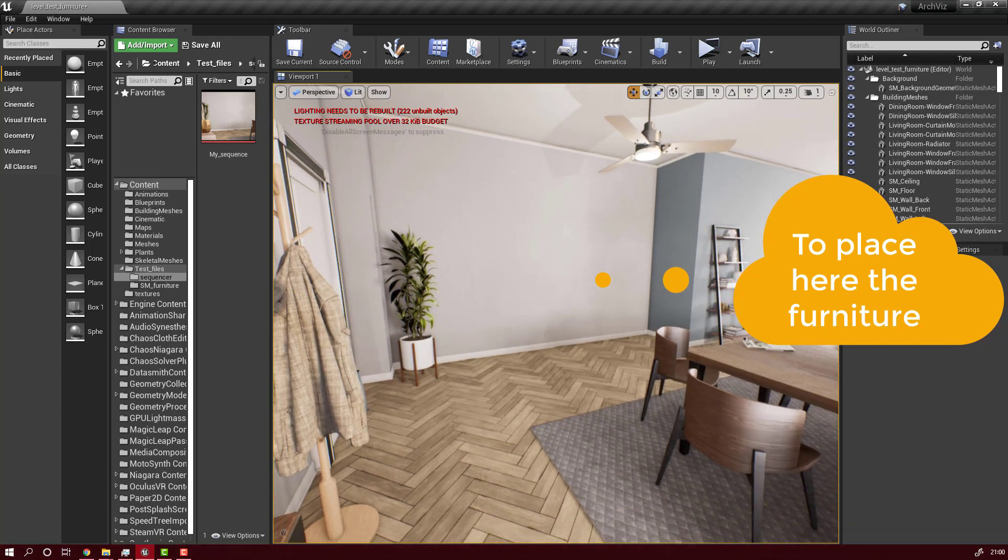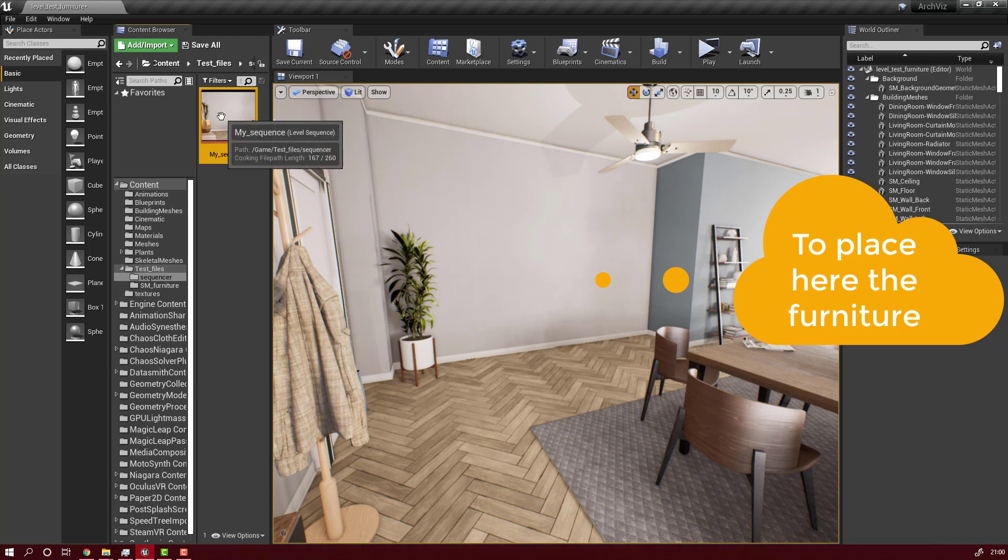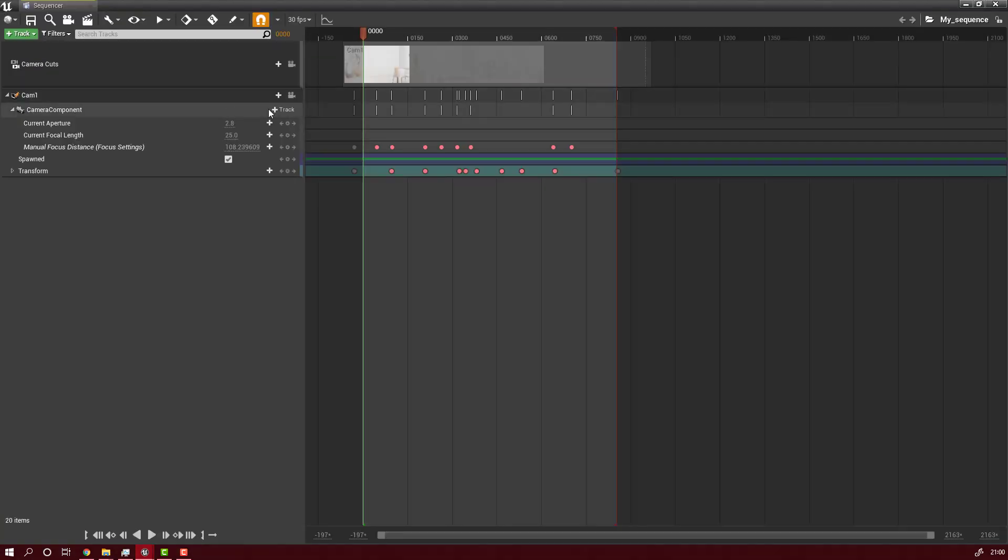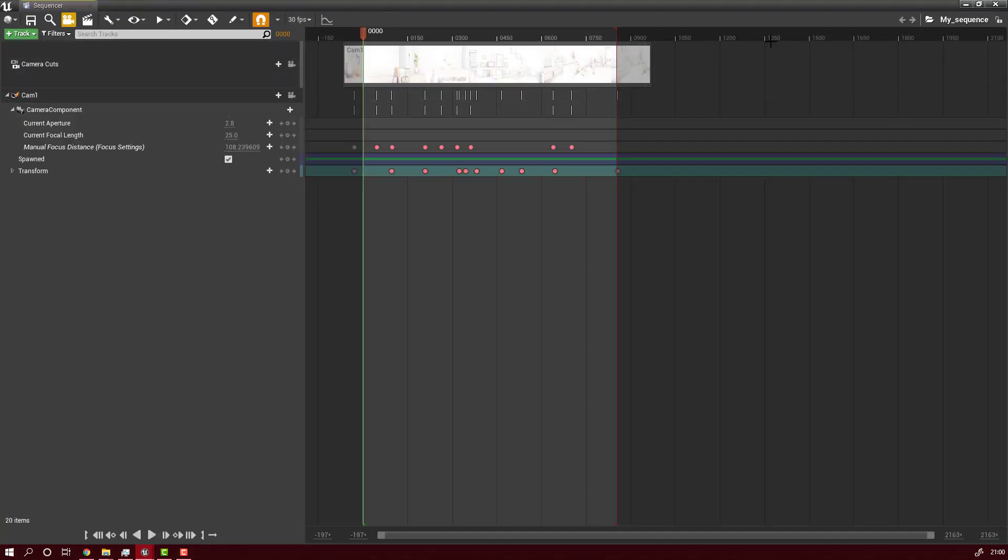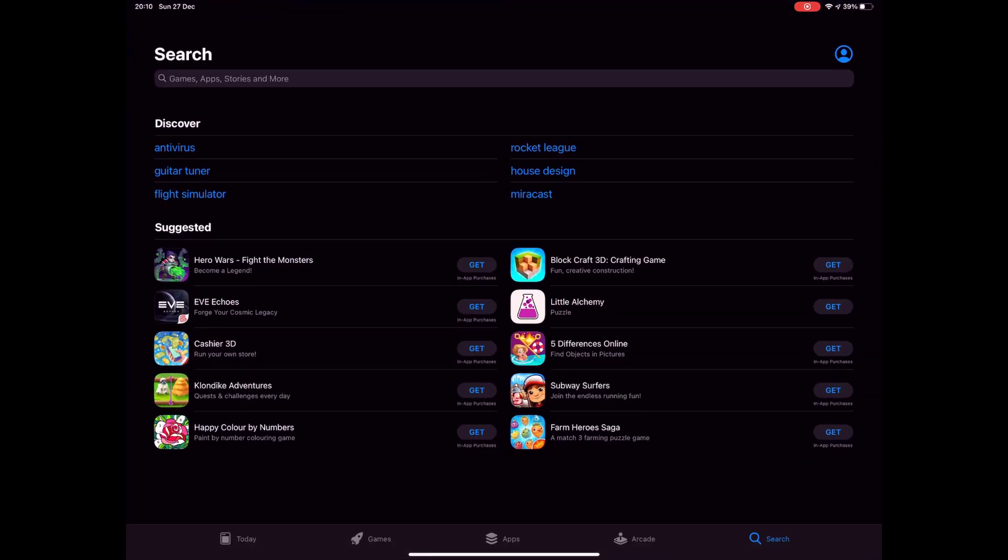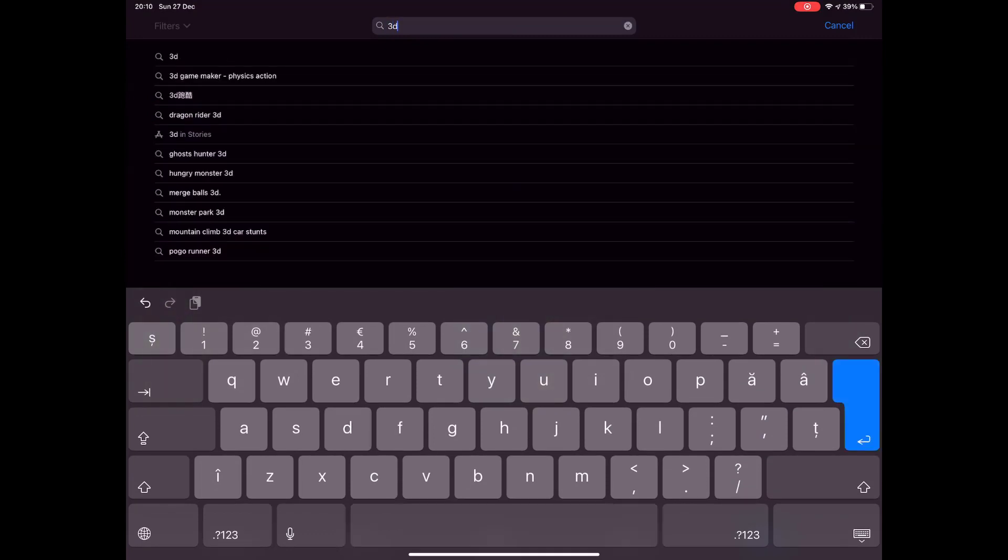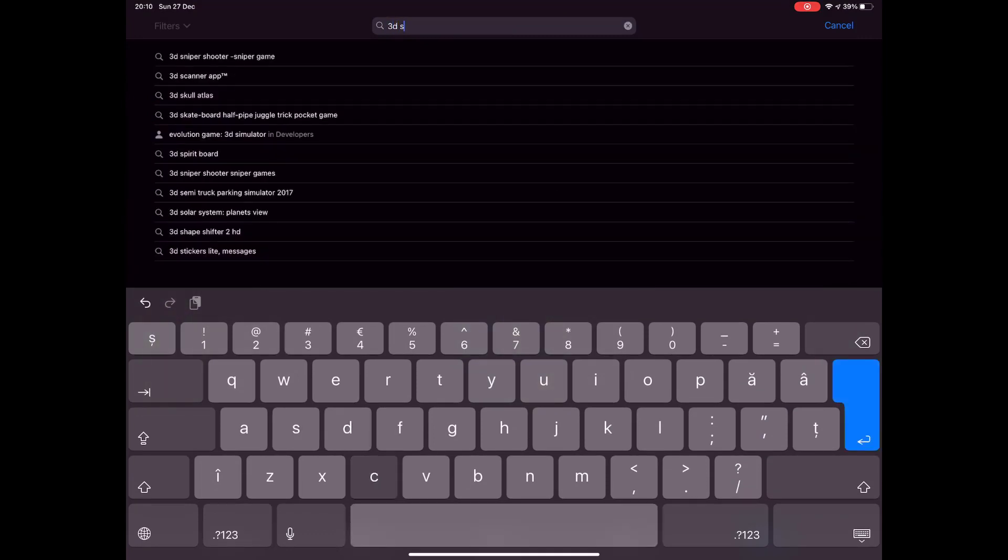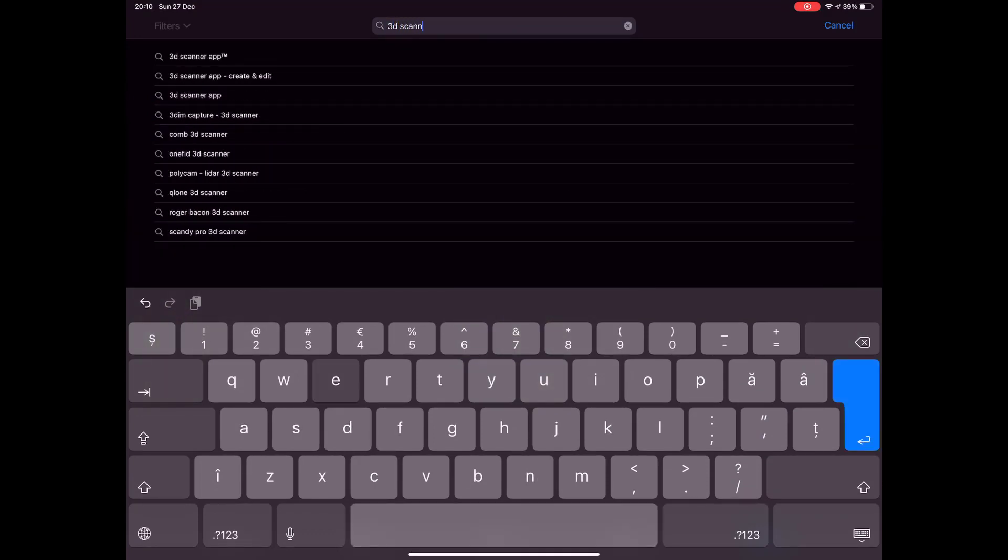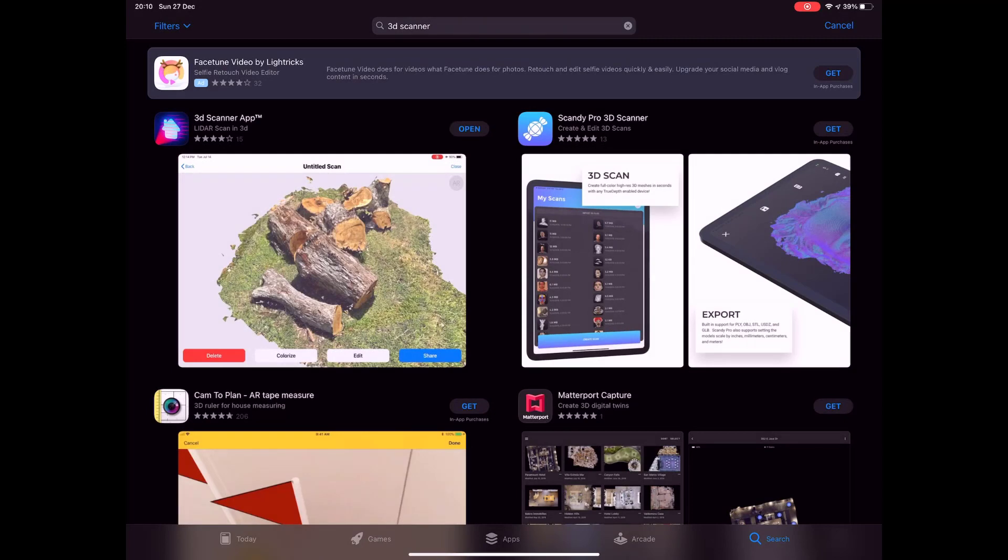That's just in theory. Let's start to see how you can do it too. Now go to the Apple App Store, search for 3D scanner and get the app.